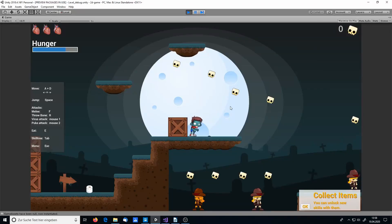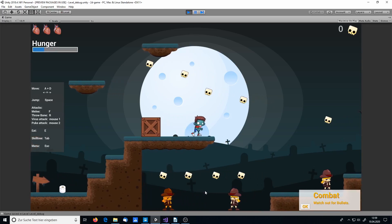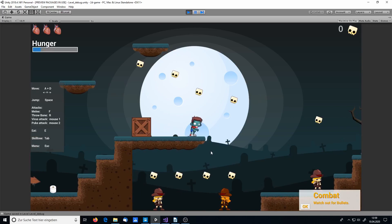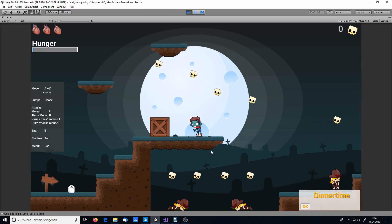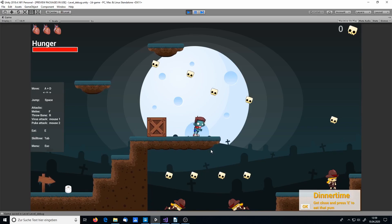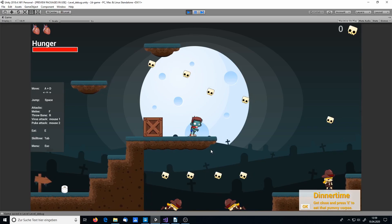How to find the closest enemy game object in Unity. Here's what you're going to learn: we have the player and two enemies, the closest enemy gets marked with a yellow color, and then you can attack the enemy and it will die. Make sure to watch till the end to see some extra performance tips.